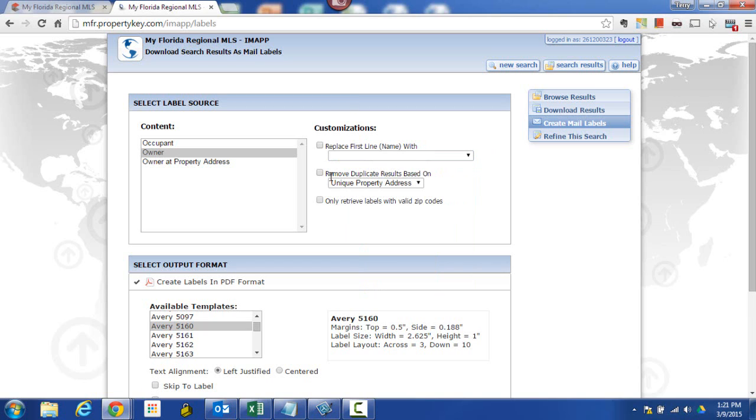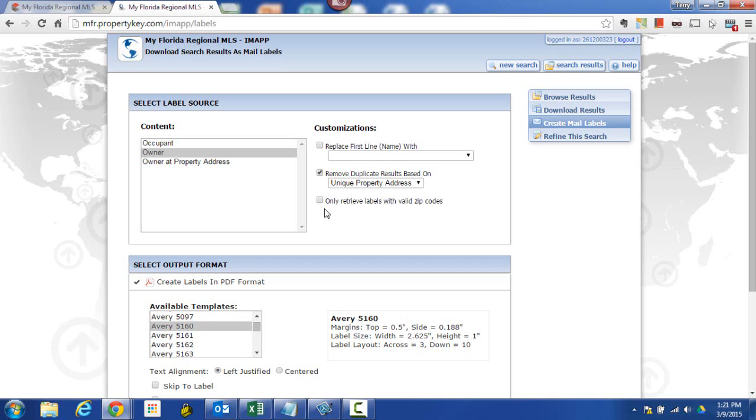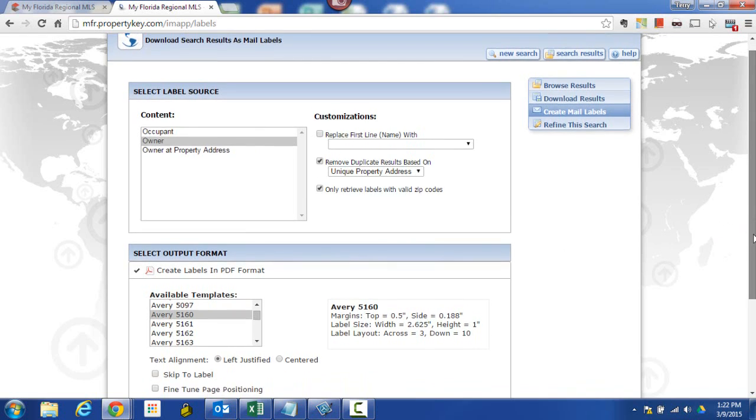Here's one that I might want to keep an eye on: remove duplicate results based on unique property address. Now that does sound like something I want to do. I don't want to send 10 of the same item to one owner. In my case, I'd like to send them one piece of really good material, but I don't want to waste any stamps. Also, speaking of not wasting any stamps, if something's going to get returned to me because it has an invalid zip code, I don't want to send that one out either. So I'm going to tell it to only retrieve labels with valid zip codes.